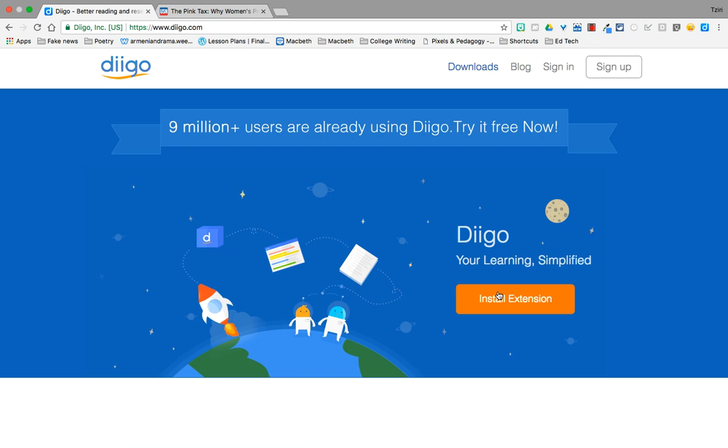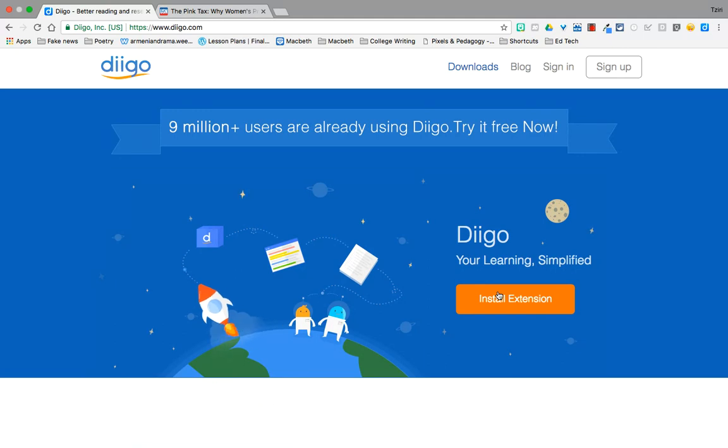Hi, this is Ms. Lam with a short-ish video on using Diigo for bookmarking and annotating sources.